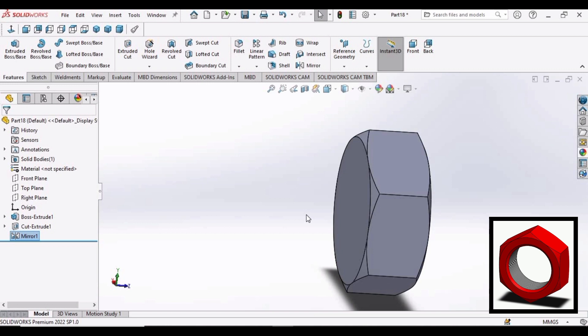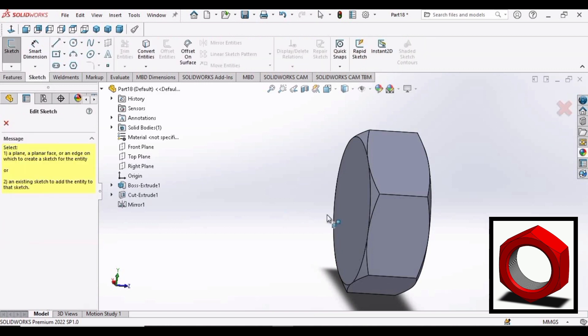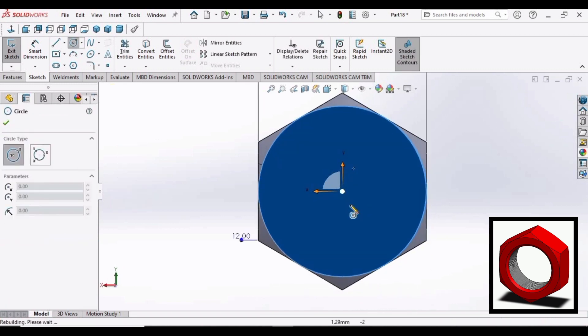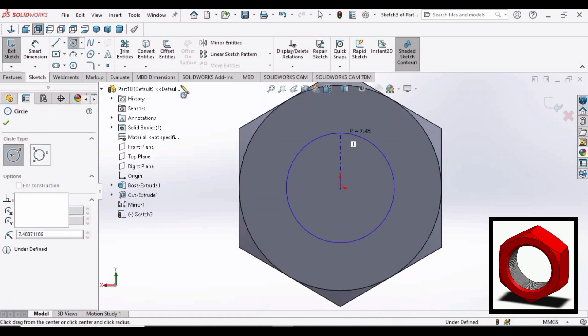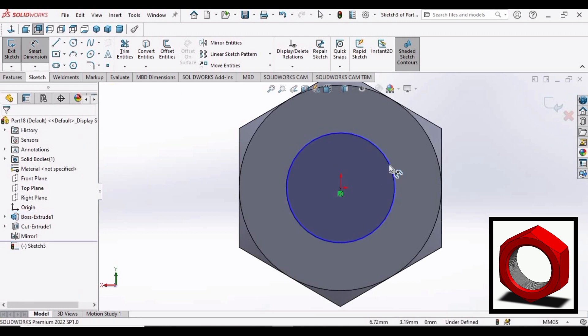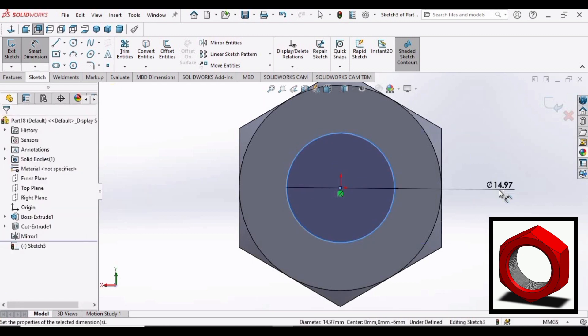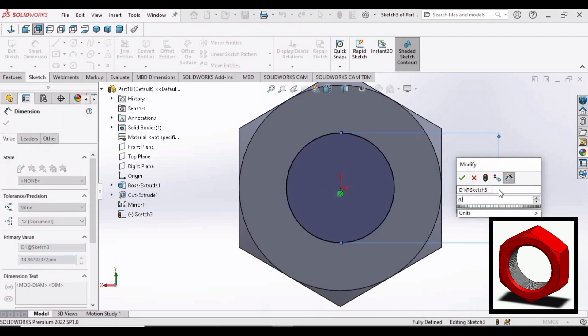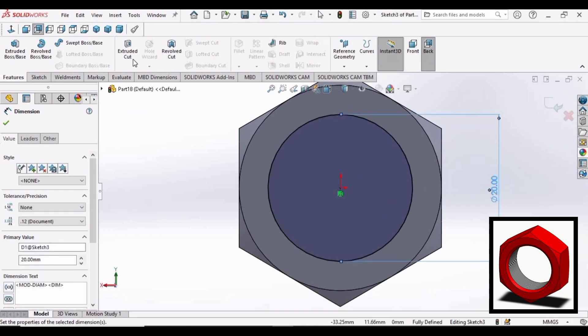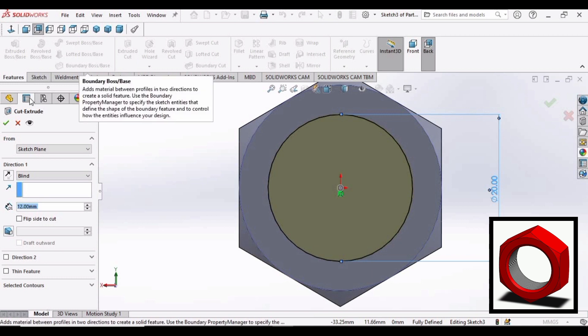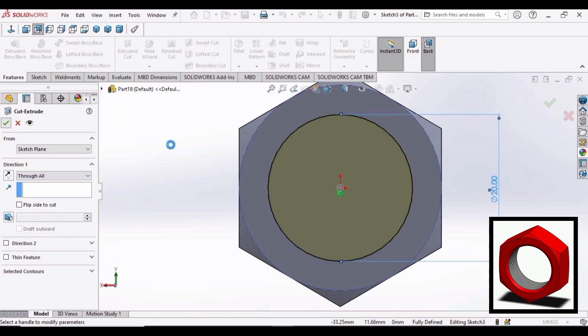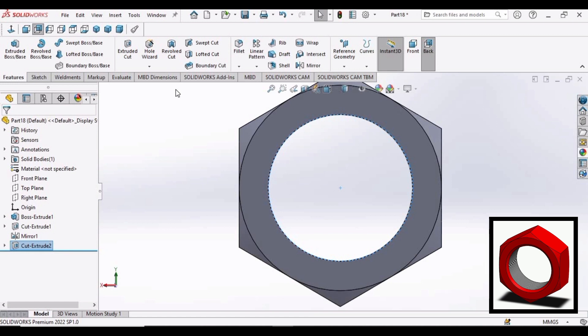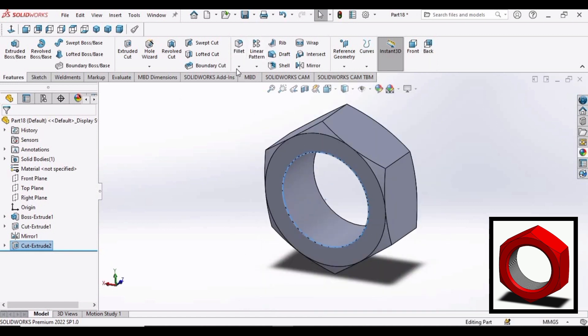Now we want to create a hole. So select circle and make a circle here. At this face. Make dimension as 20 mm. Go to feature. Select extruded cut. So like this through all. Click OK. OK.